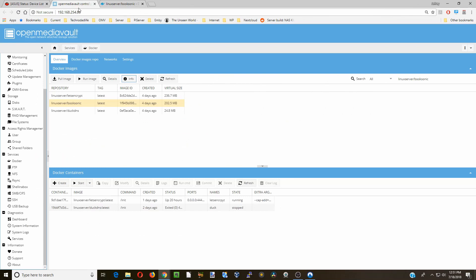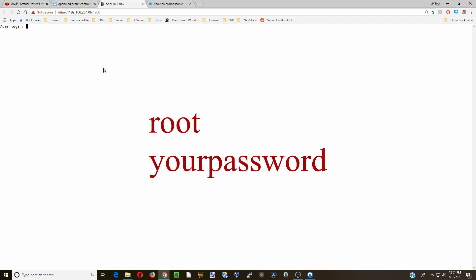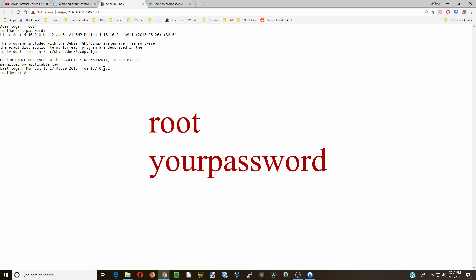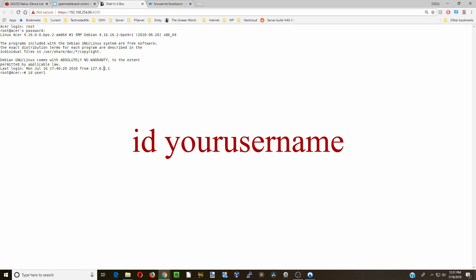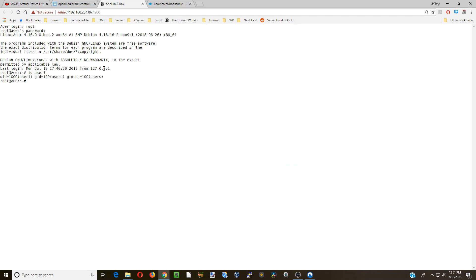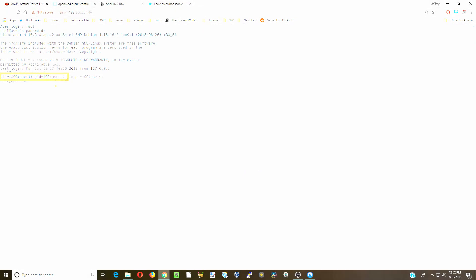Let's go back to Open Media Vault, and we're going to click on Shell in the Box, Web Client, and we're going to log in as root and type in our password. Then we're going to type in ID and our username. My user is User1, so I typed in ID User1. Hit Enter, and we're going to write down the UID, which for us is 1000, and the GID, which is 100.